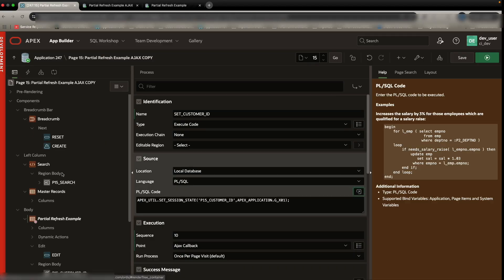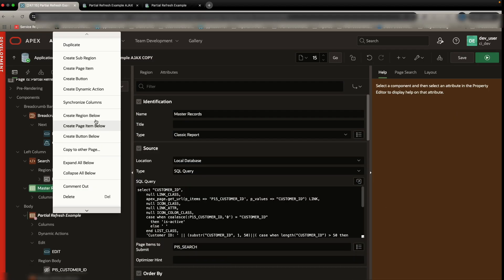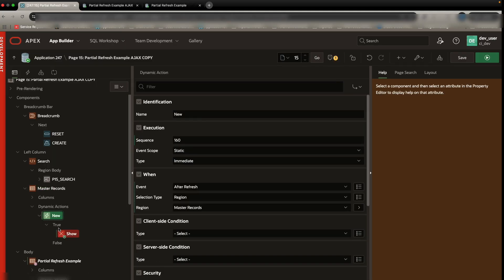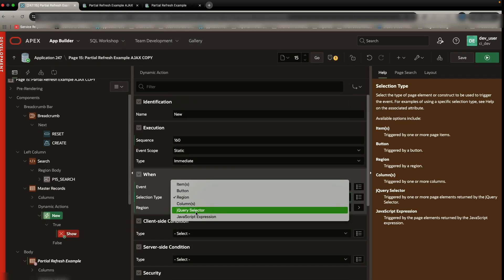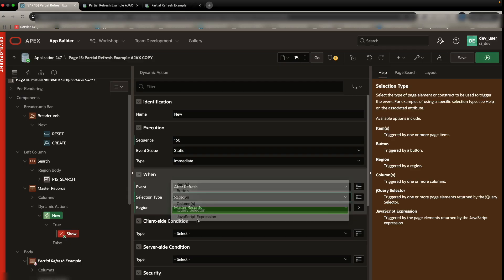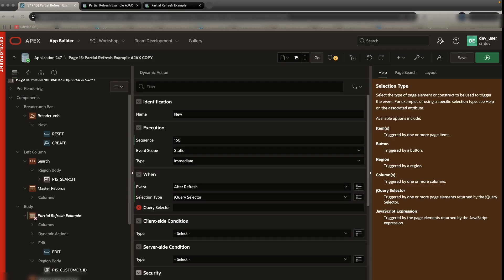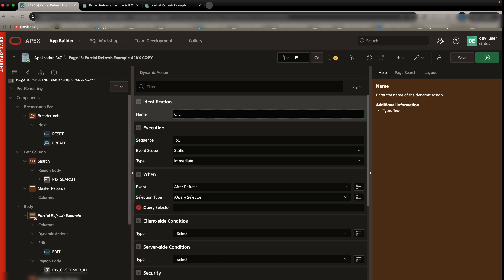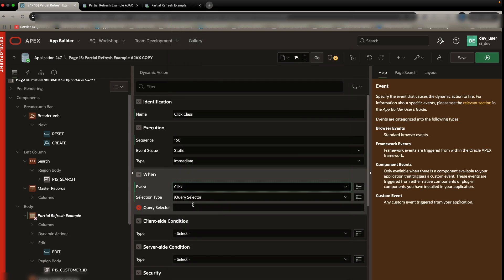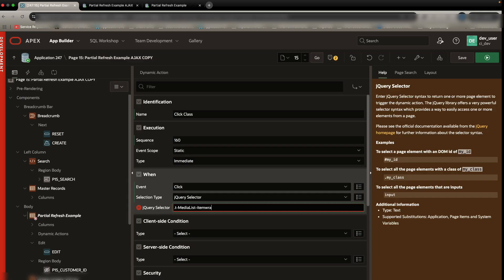So for that, what we can do is we'll create a quick dynamic action here. So we'll create dynamic action. The action will be on a jQuery selector. And for the jQuery selector, we can give it a quick name. So click class and on click. And the class is going to be T media list item wrap, like that.